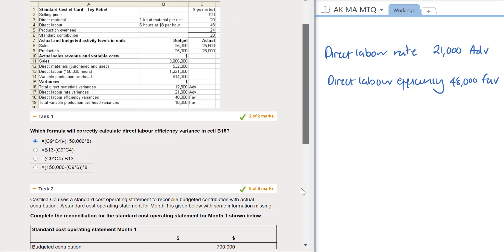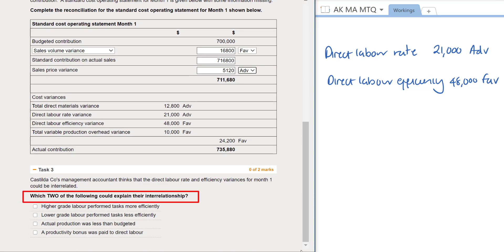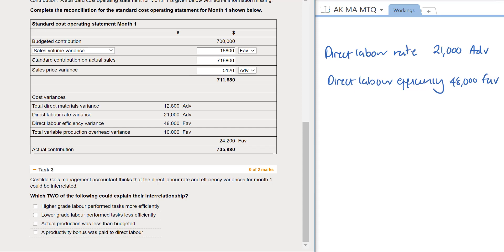The first option reads that higher grade labor performed tasks more efficiently. If you've got higher grade labor, you're going to pay them more, resulting in an adverse direct labor rate variance. However, using higher grade labor means they're likely to be more efficient, confirming the interrelationship we've uncovered. So we select option 1. Option 2 — lower grade labor performed tasks less efficiently — is disregarded because the efficiency variance was favorable.